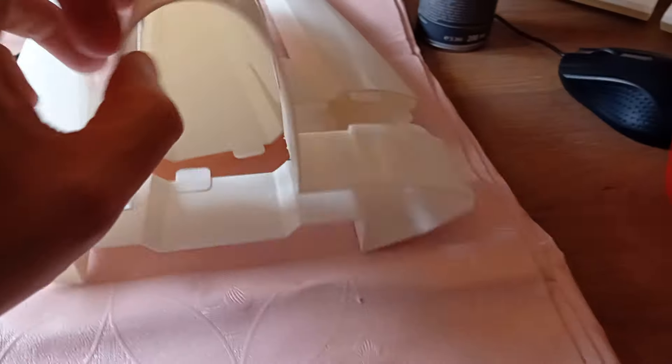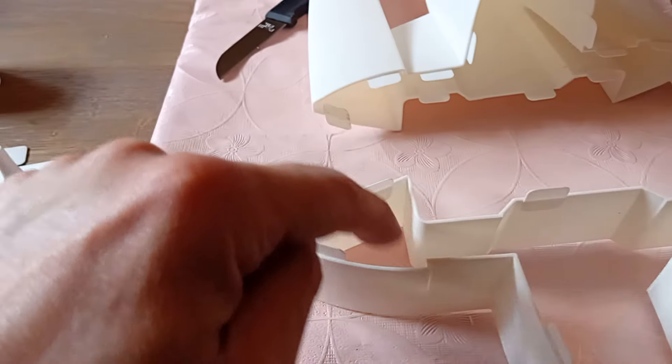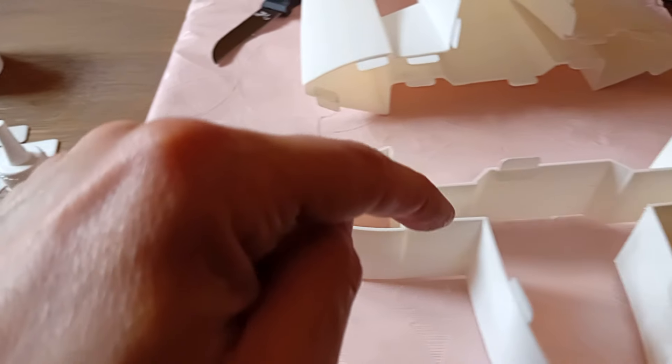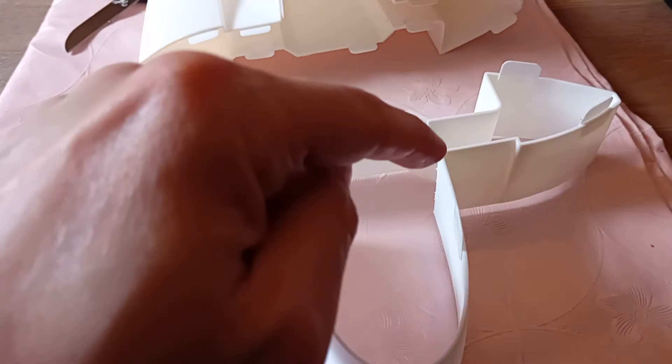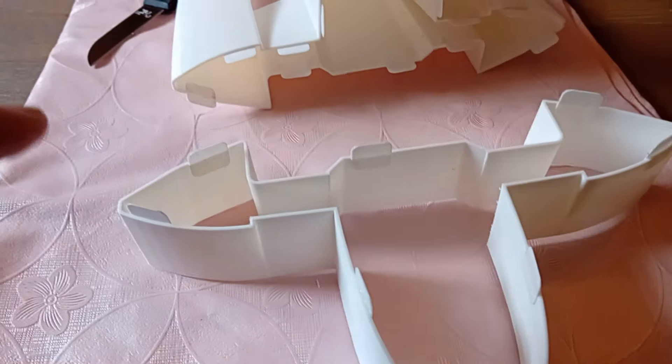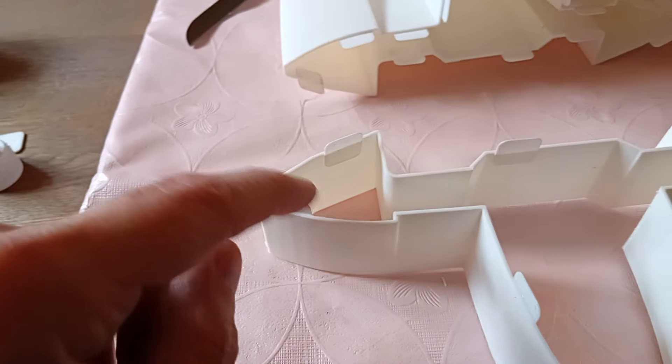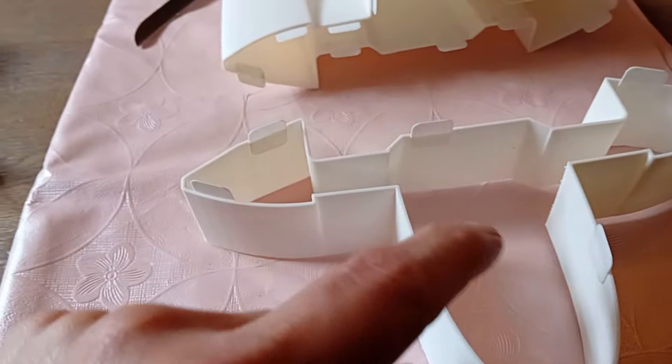Next I'm going to put a bead of glue all around this part and I don't put any more glue on the alignment tabs.